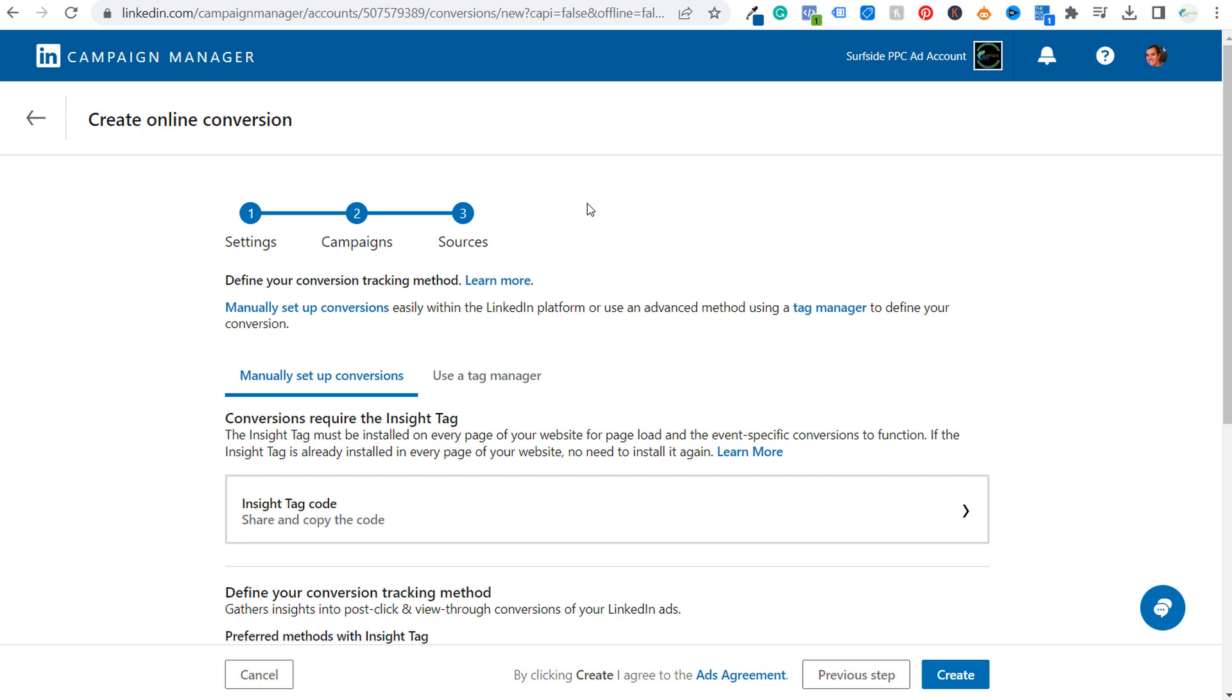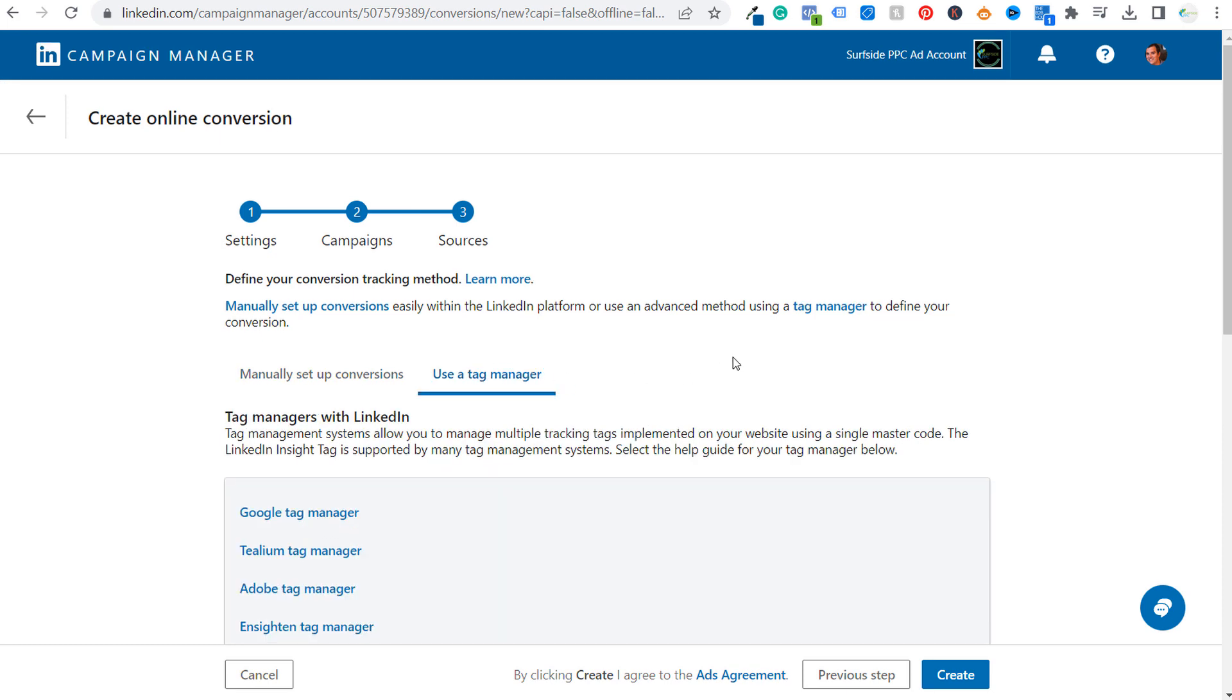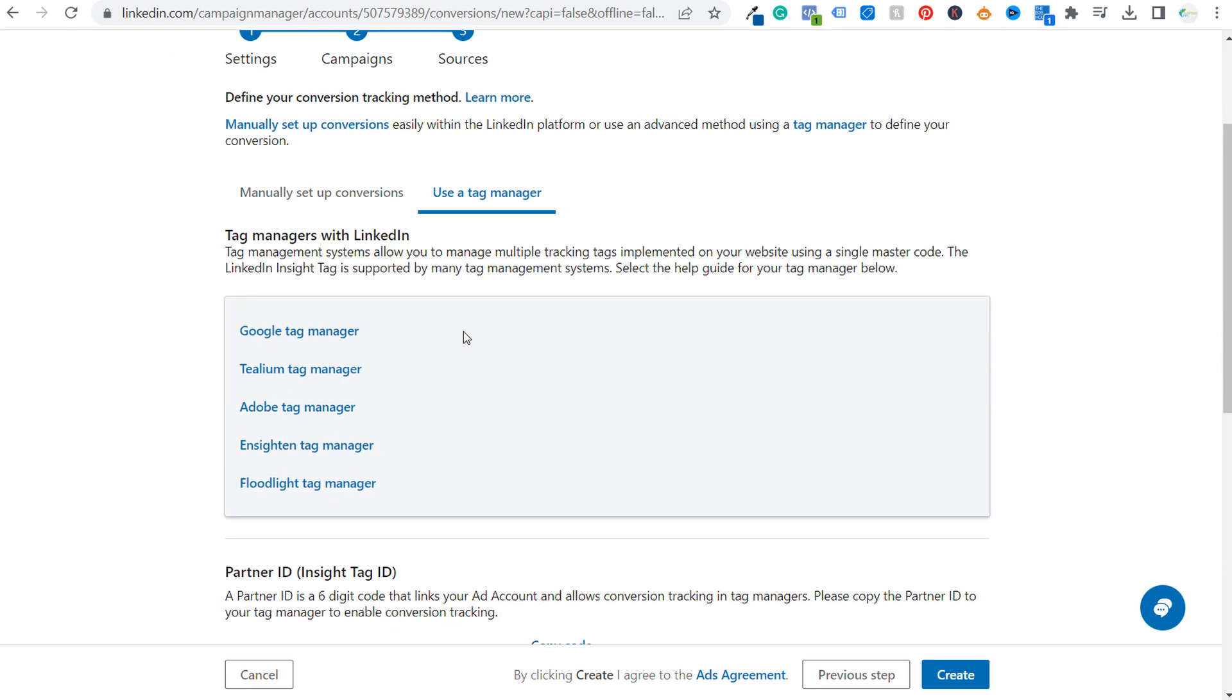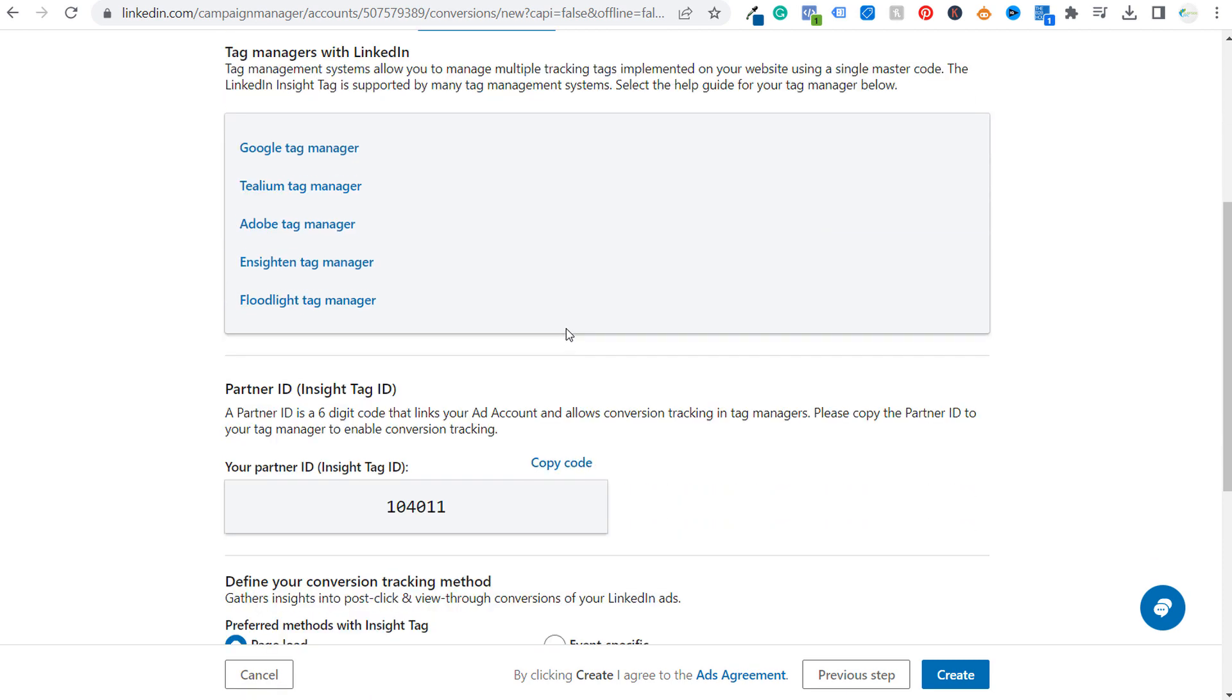And now what we need to do is go to the sources portion and define our conversion tracking method. In this case, we're going to use tag manager. And if we scroll down here, we're going to be using Google tag manager. So the very first thing we need is our partner ID. So we're going to take this right here. We're going to copy this code. This is my insight tag ID. Now what you're going to do is you're going to go back over to your Google tag manager account.